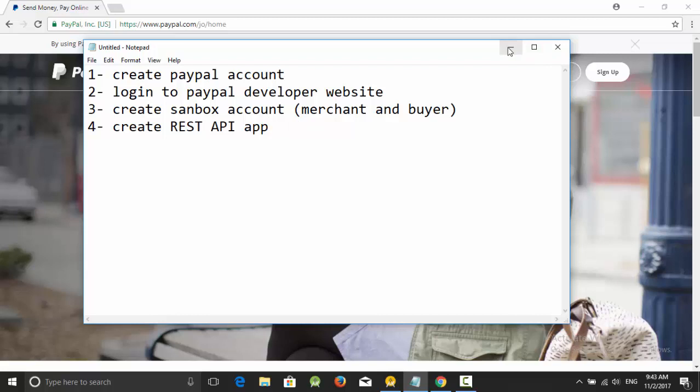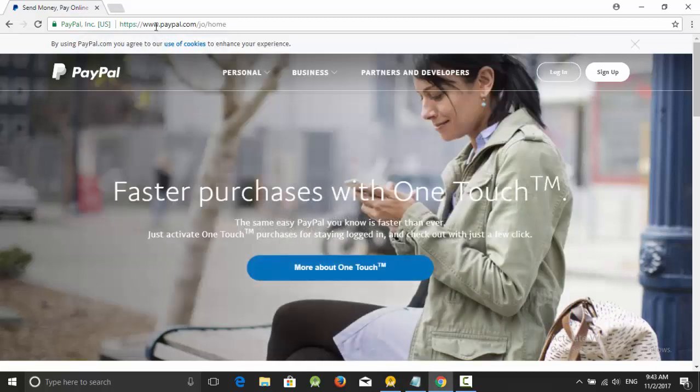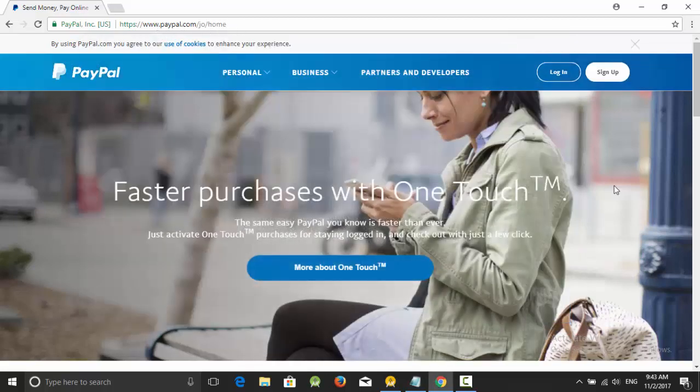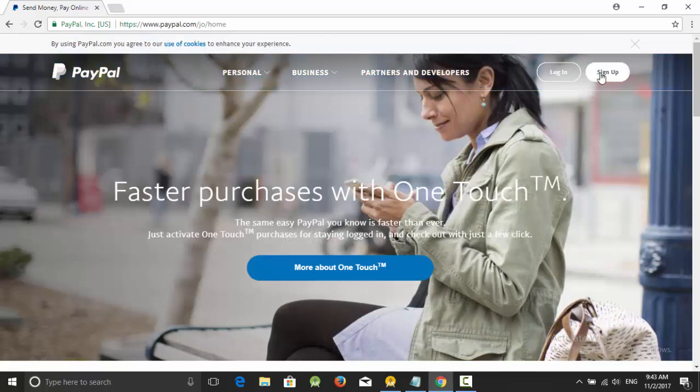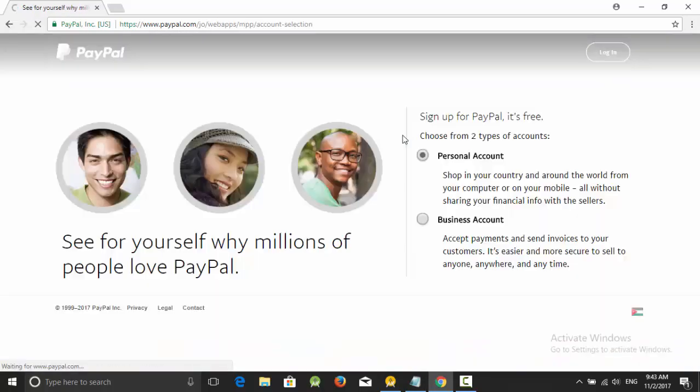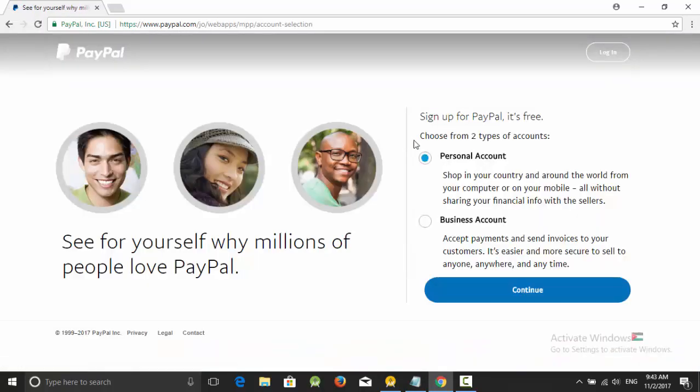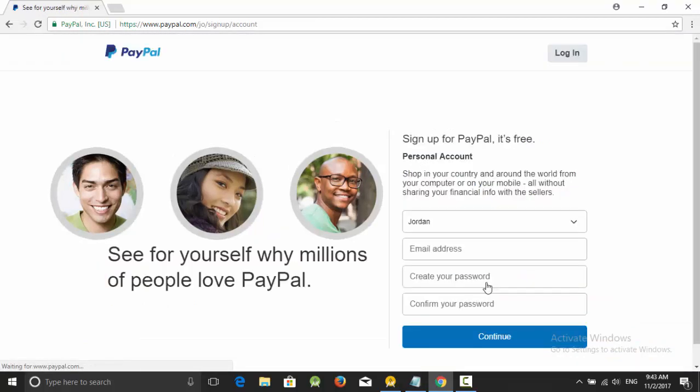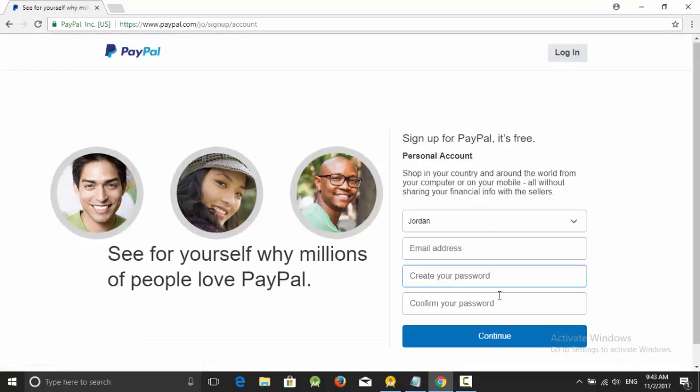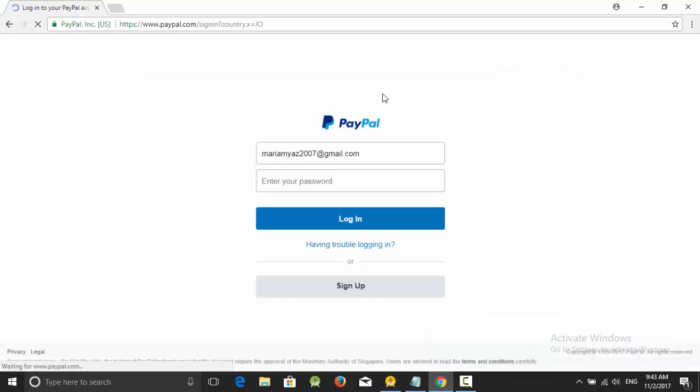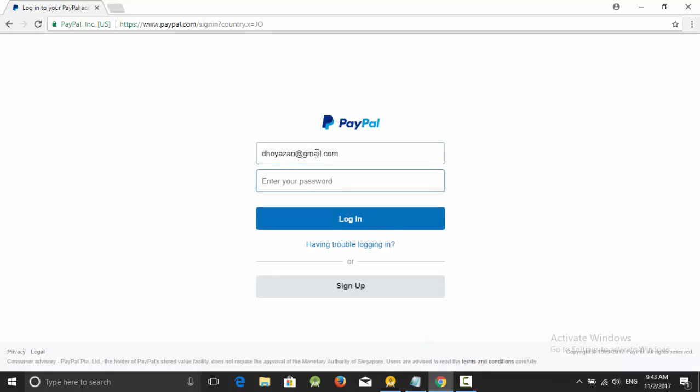So at first, go to PayPal.com, click on sign up, select personal, and click on continue. Then fill your data. I already have an account for testing, so I am going to use this testing account: 2003 at gmail with my own password.